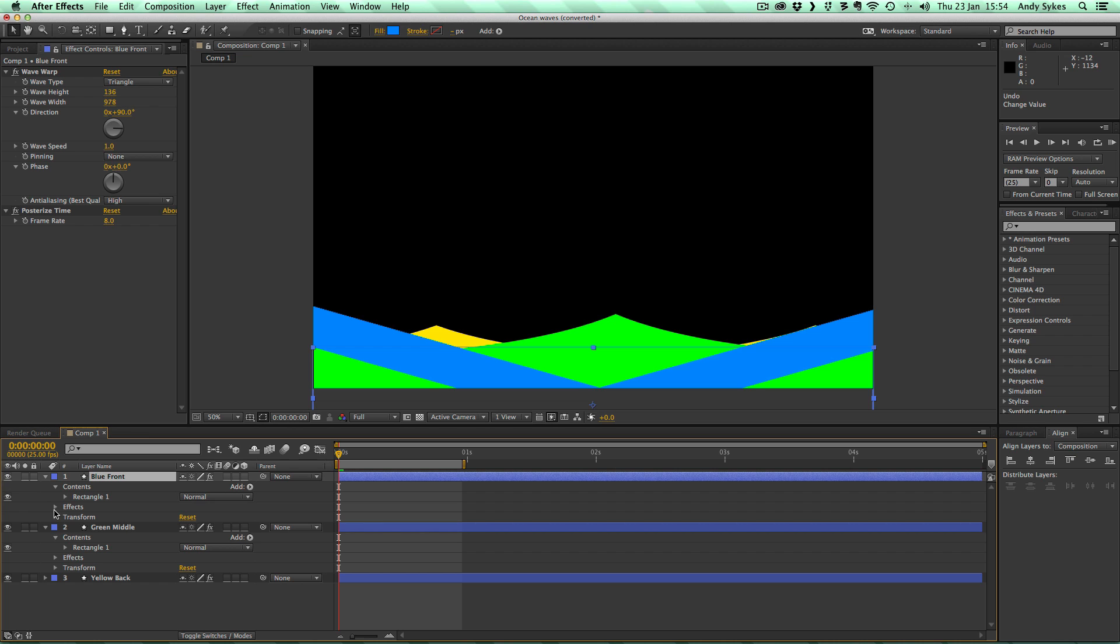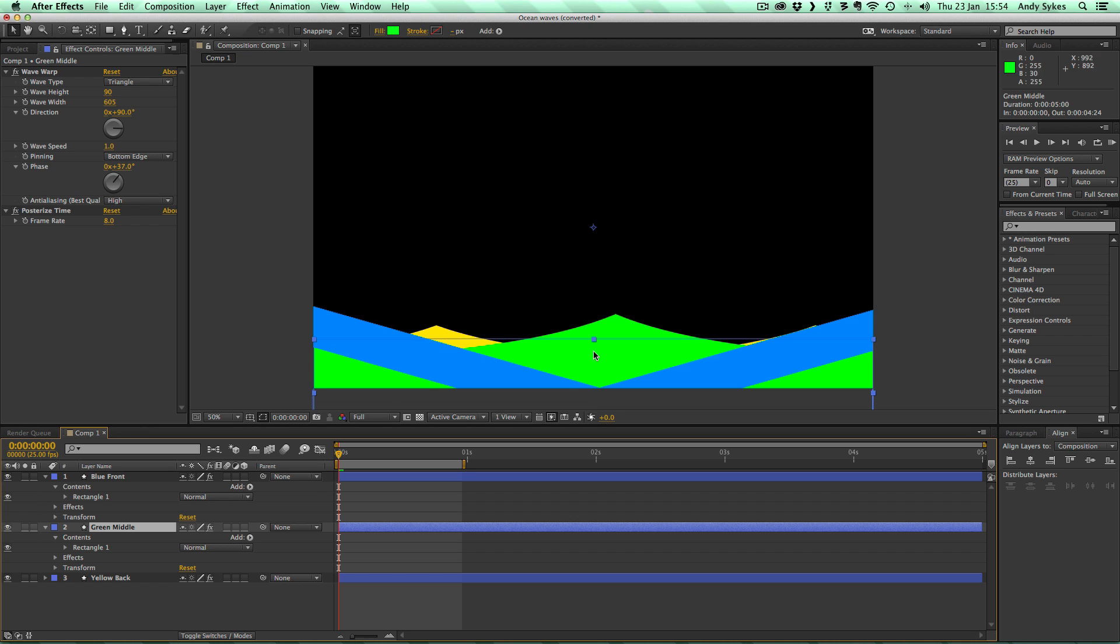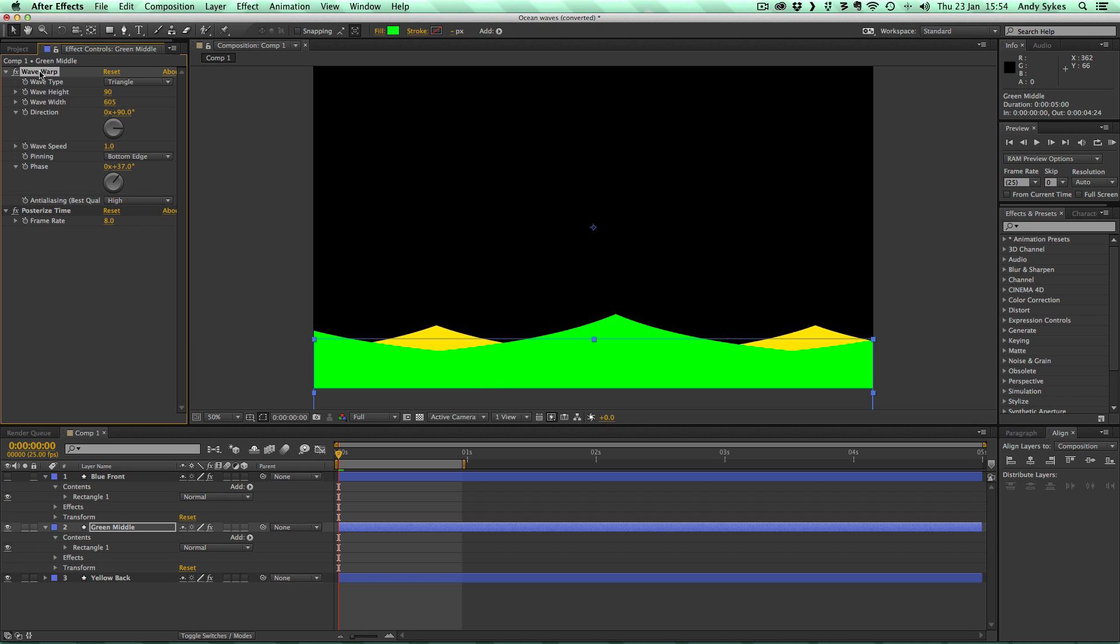And then if we click on the green middle layer, let's turn off this blue one at the front, you can see again we've just got the Wave Warp Effect. It's triangle, the wave height is 90, and the wave width is slightly less, it's 605. Direction's the same, 90 degrees, so is the wave speed. We've got the pinning on the bottom edge. That was just a personal choice I made. You can play about with that yourself.